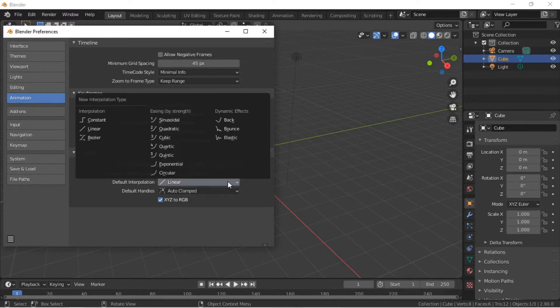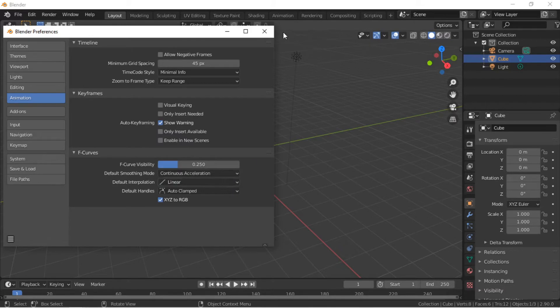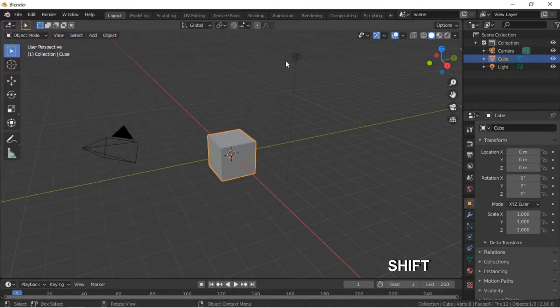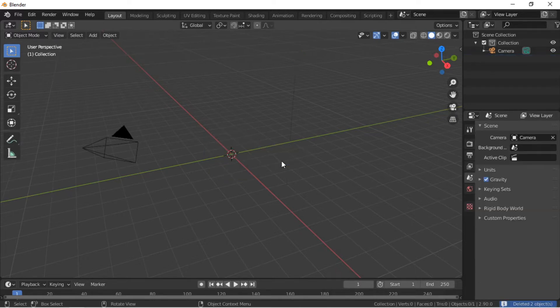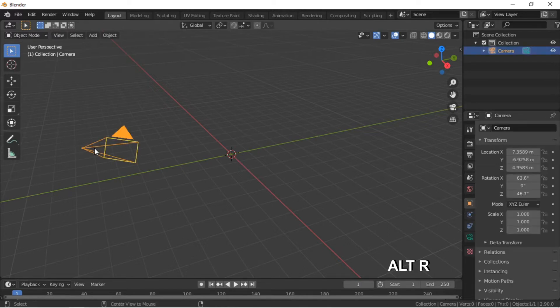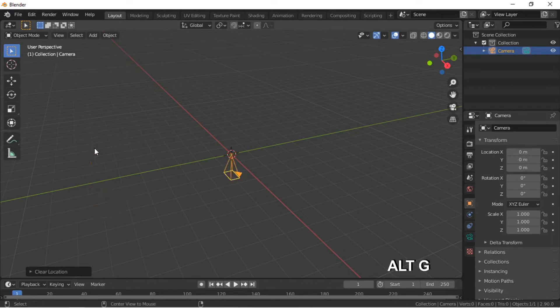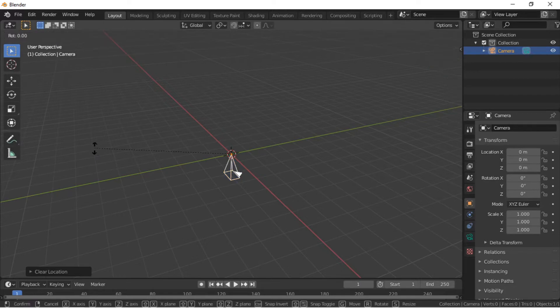For the default interpolation, hold the Shift key and click on the cube and lamp, then press the X key to delete them. We will now reset the camera's position and rotation. Click on the camera to select it, press Alt G, and then Alt R. To rotate the camera 90 degrees on the X axis, push R.